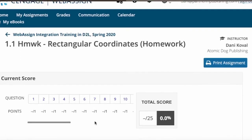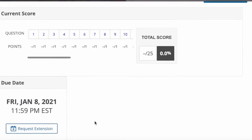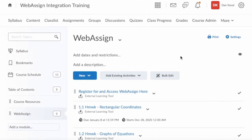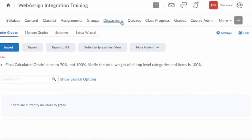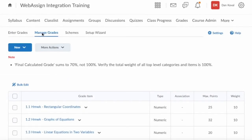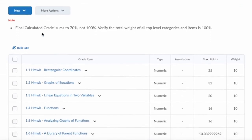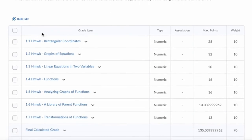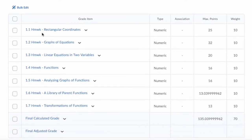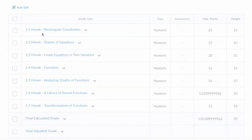Students can complete the activity and then return to Brightspace by D2L. If you open up your Gradebook, columns are included for each of the assignment scores you have chosen to sync from WebAssign. Scores are synced whenever your students submit work in WebAssign, or if you change the score in WebAssign manually.